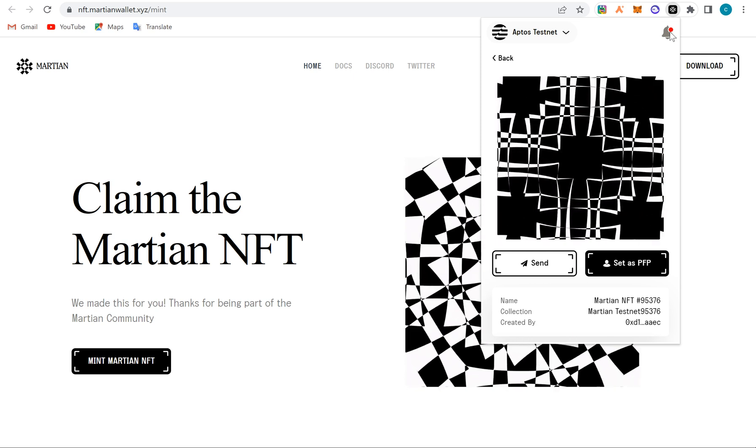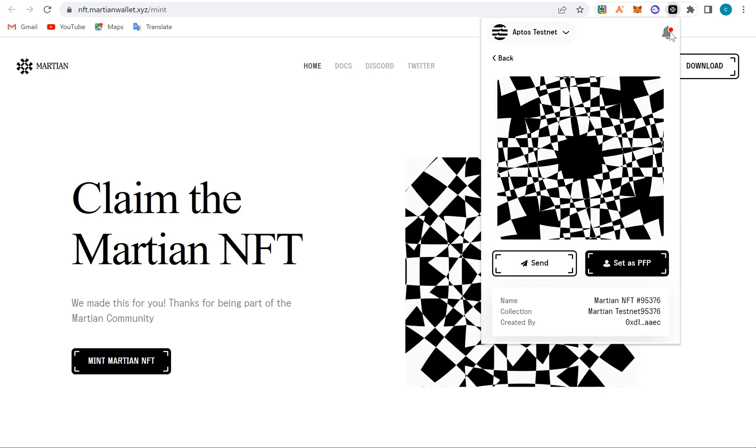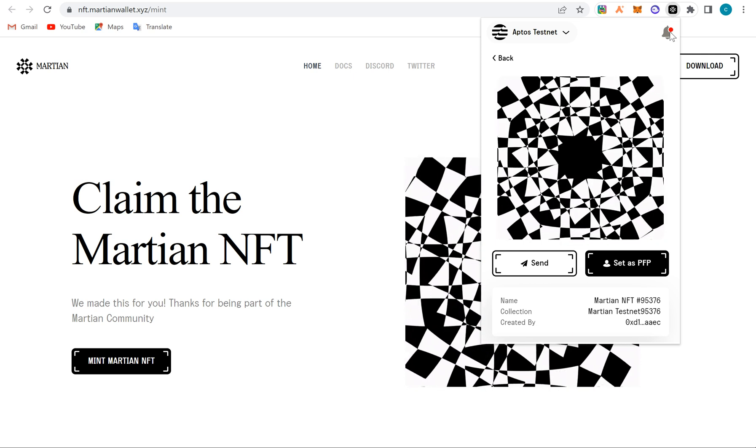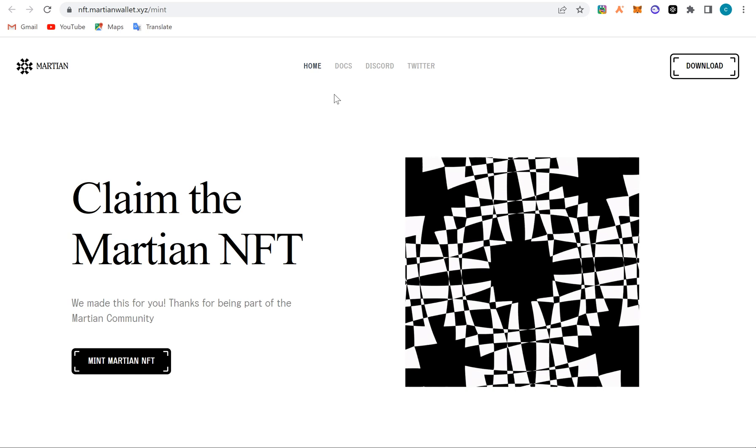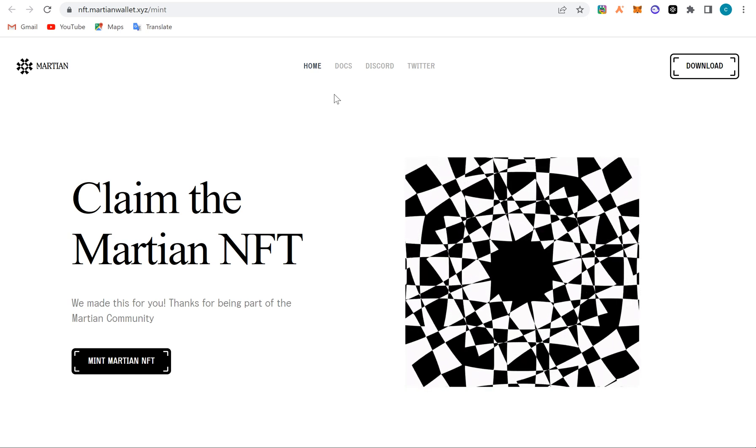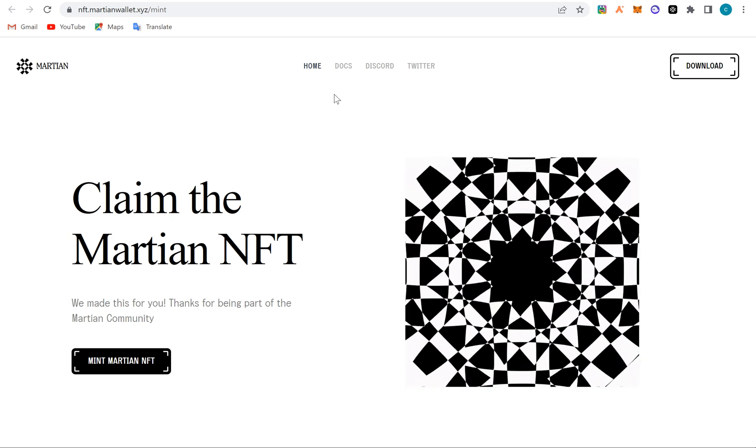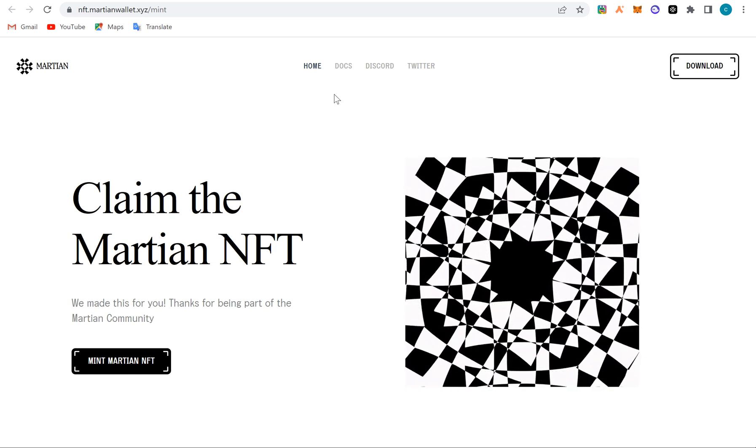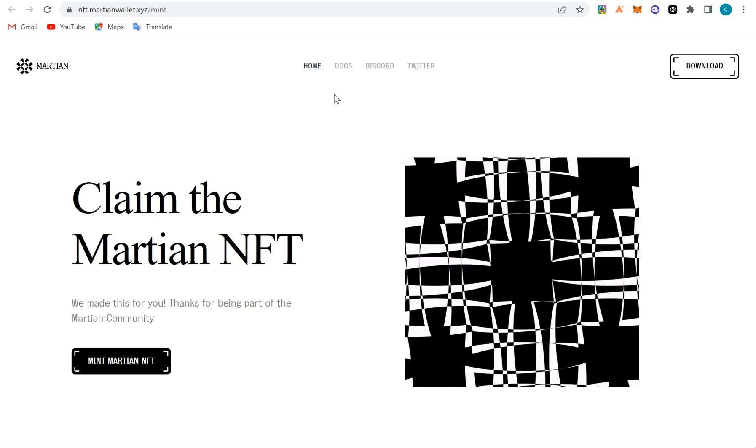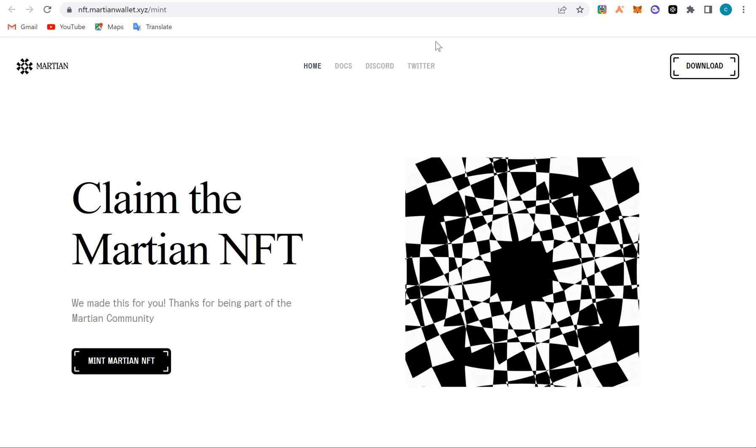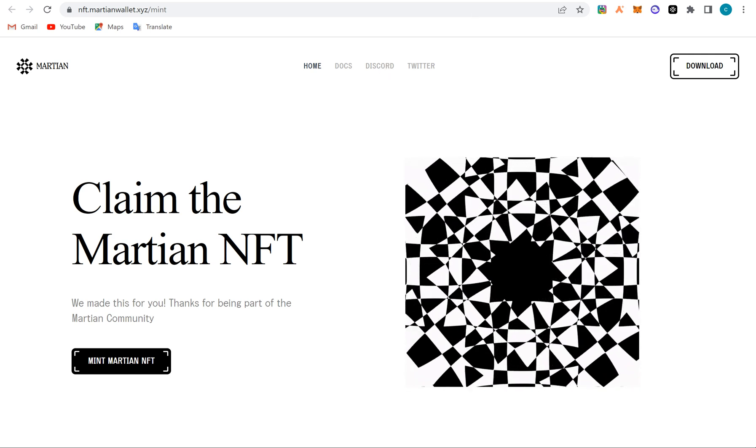So that's that about that on Martian wallet NFT minting. So you can subscribe and share the video to your friends. Thank you and bye-bye, stay with us.